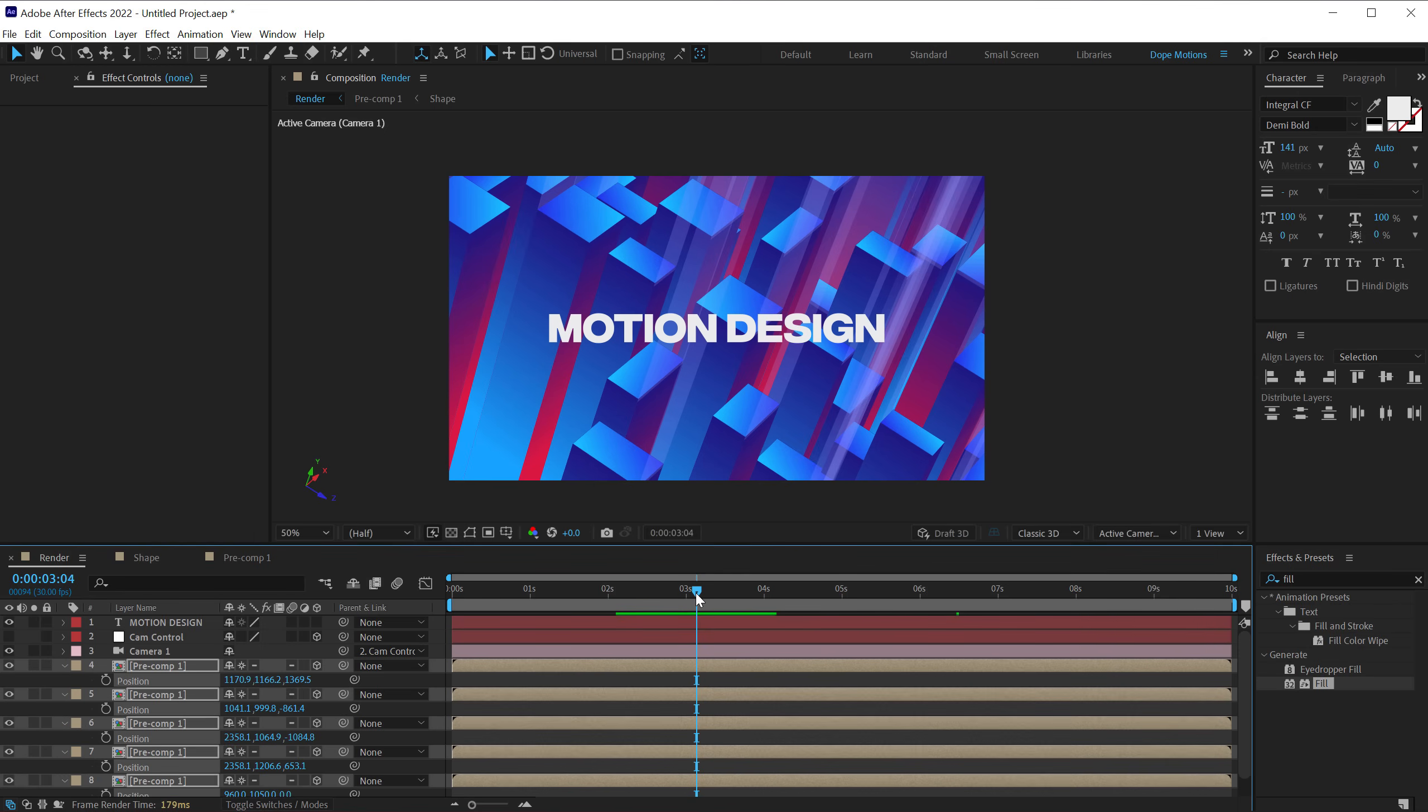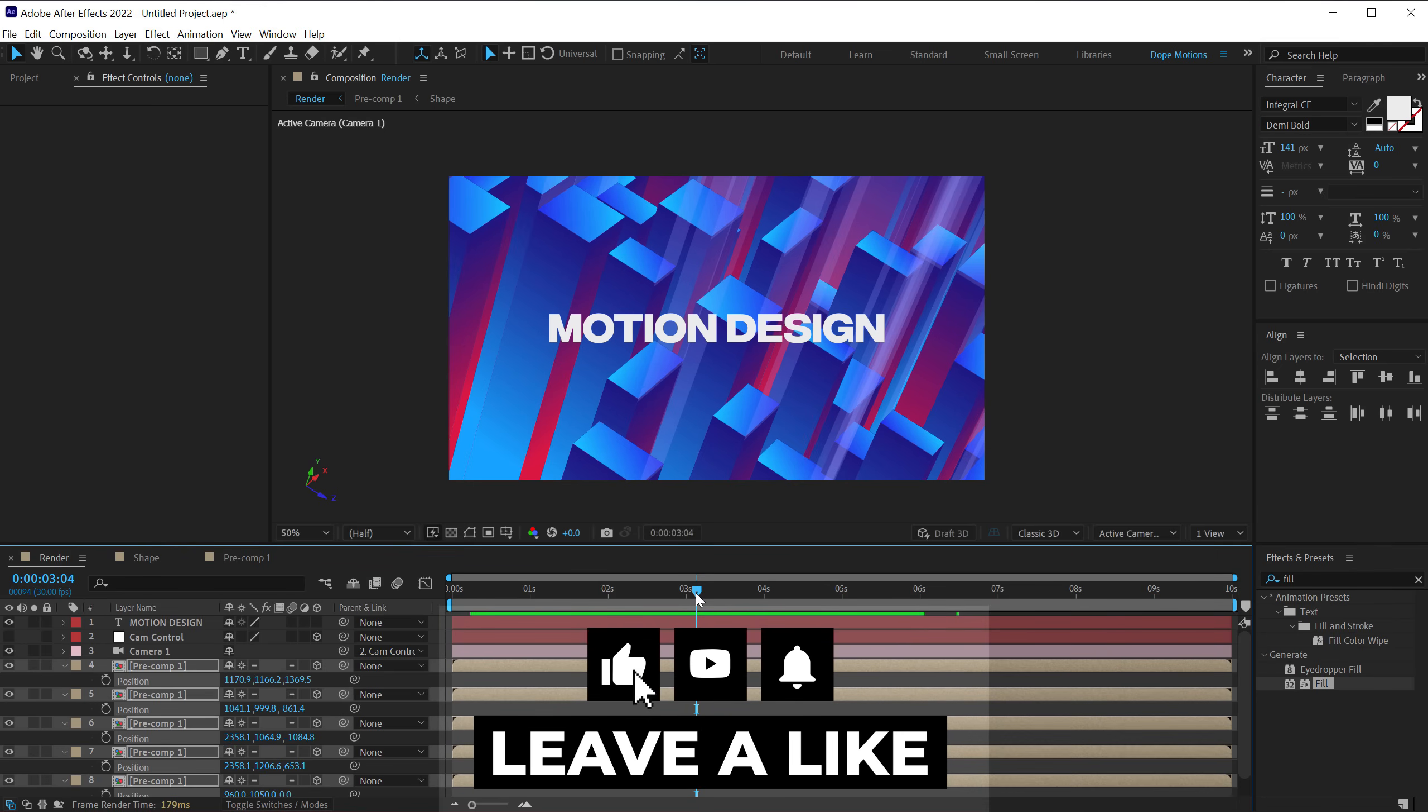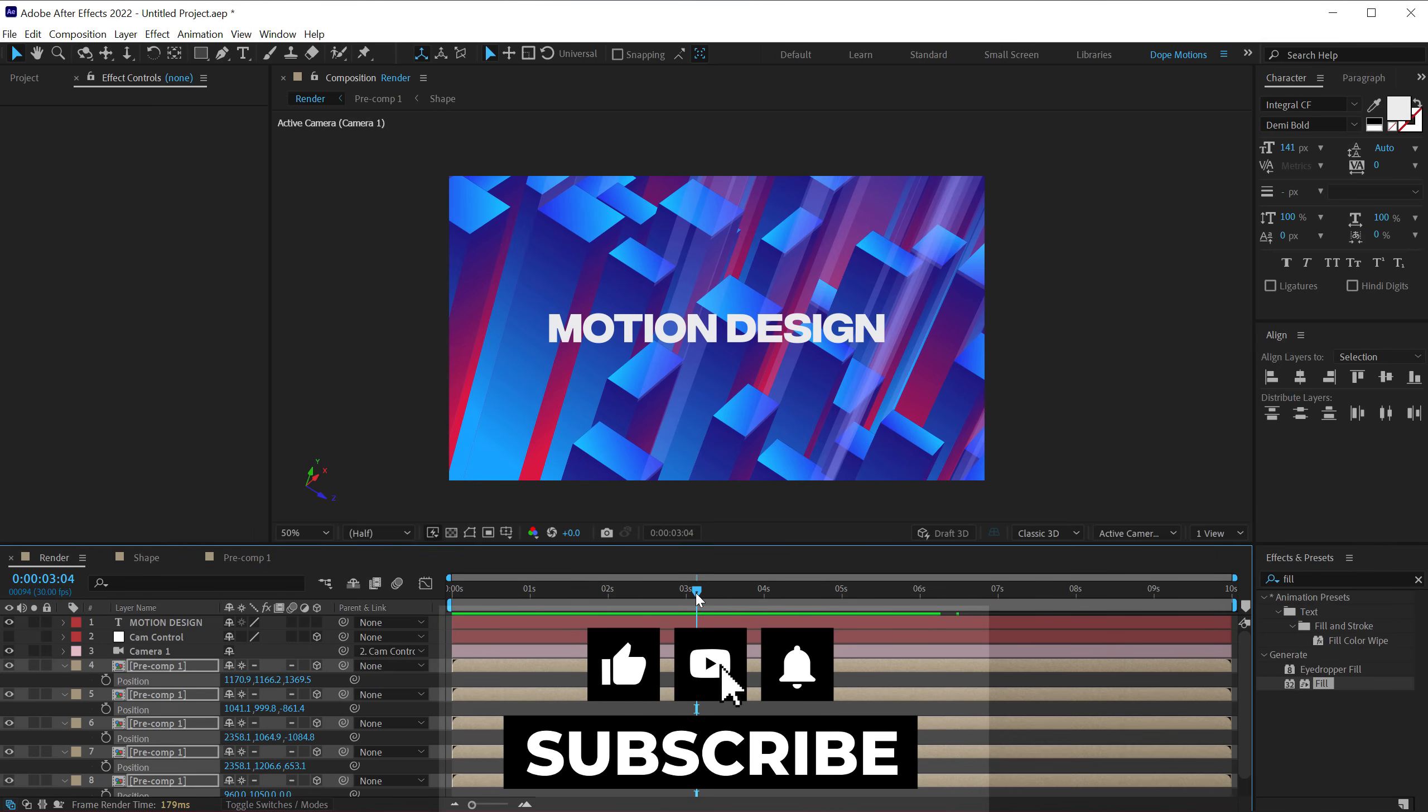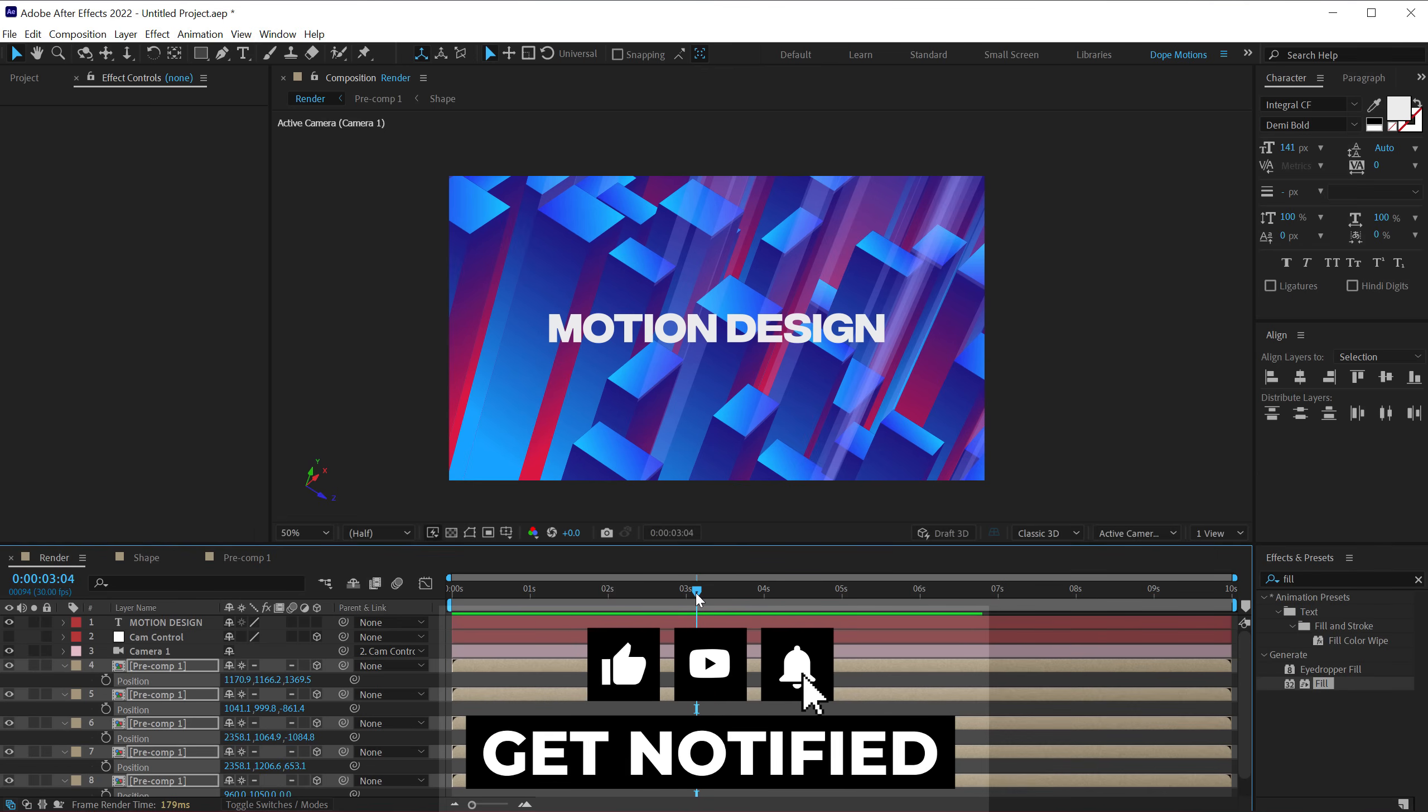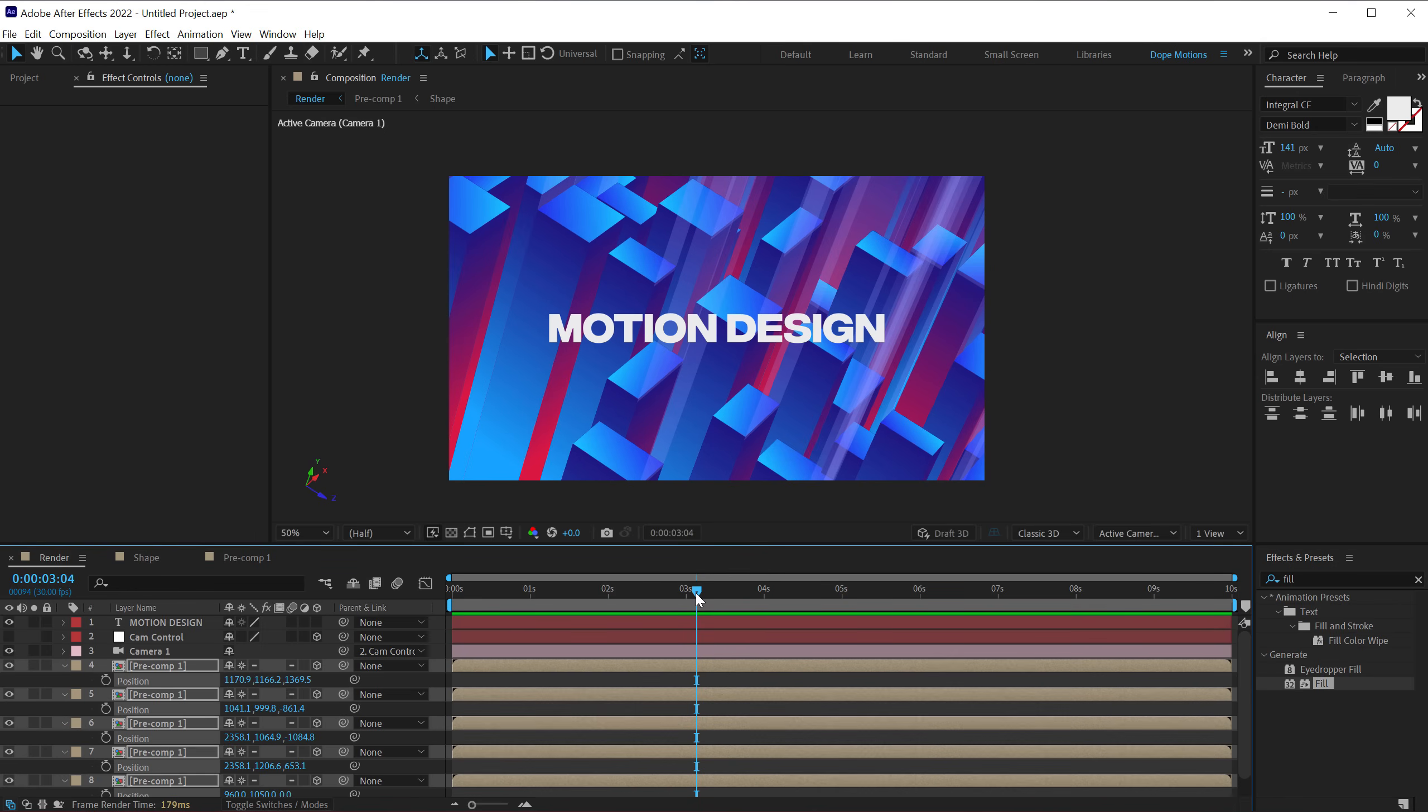So yeah, this is how you can create a very interesting motion graphics scene inside of After Effects using some very simple and basic techniques. So that is a wrap for today guys. I hope you enjoyed this tutorial. If you did, make sure to like this video, subscribe if you're new here, and press that bell icon so you get notified. With that said, you can also follow me on Instagram at dope.motions. And if you're feeling generous, please do support us on Patreon as well. All the links are in the description below. So I will see you guys in the next video. Till then, take care. And always, stay raw, stay creative, peace out.